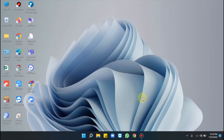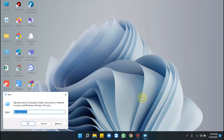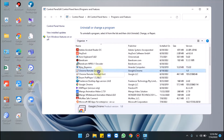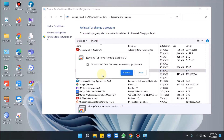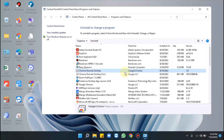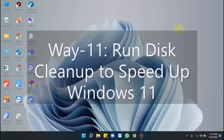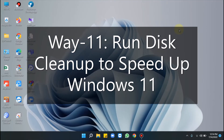Way 10 is uninstalling unnecessary programs. Press Windows + R, type appwiz.cpl, and click OK. Uninstall all unnecessary or less-used apps by right-clicking on each one, selecting Uninstall, and clicking Remove when the confirmation prompt appears. Restart Windows once the process ends.